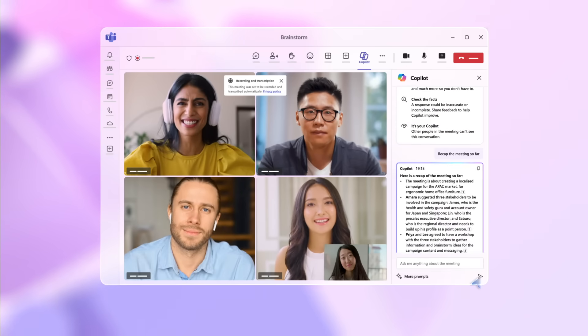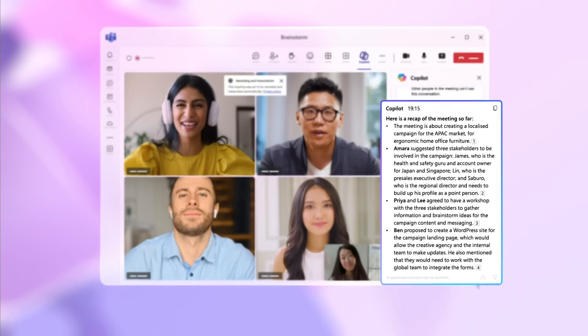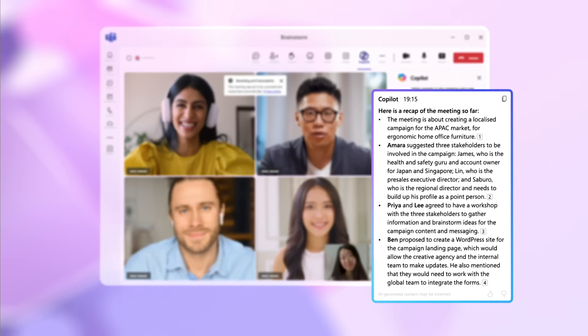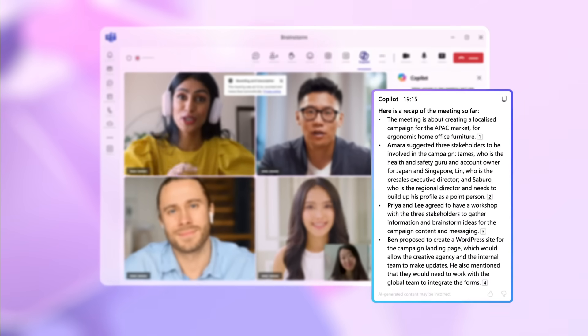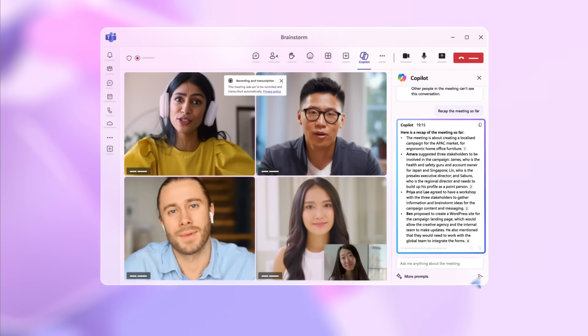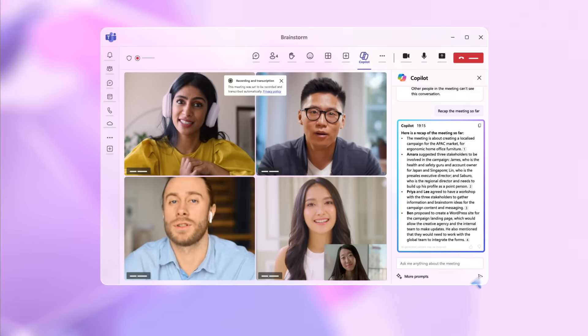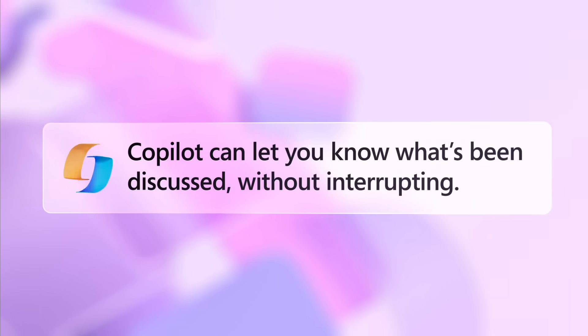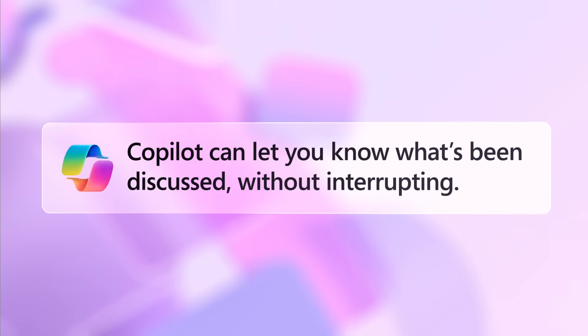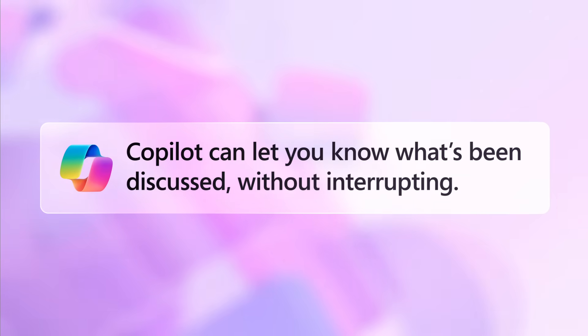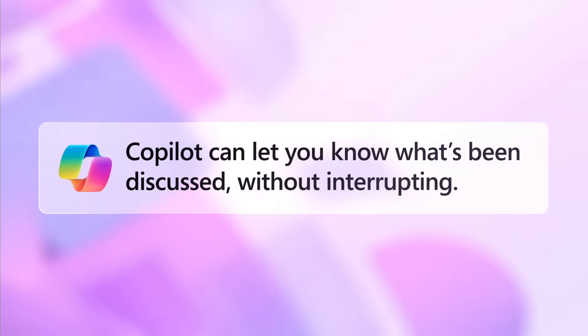Copilot provides a bulleted summary of what's been said and by whom, bringing you right up to speed so you can contribute to the conversation knowing what's been discussed without interrupting to find out.